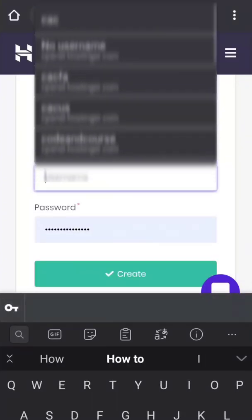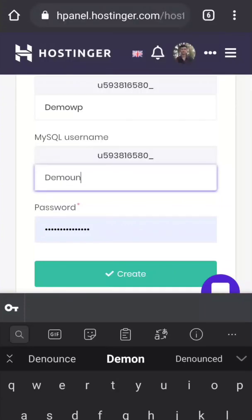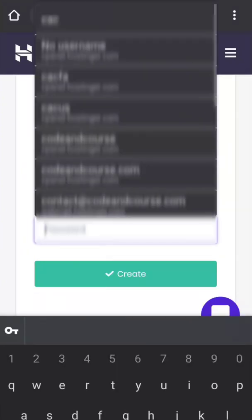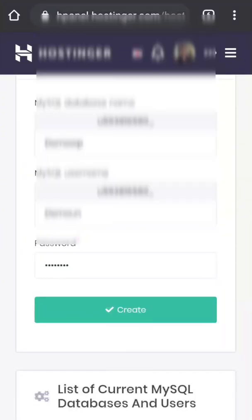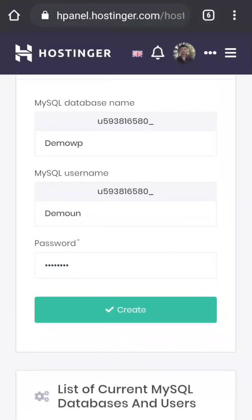This is just for a demo purpose, so I'm going to give a database name, username, and password. We will need a database name, database username, and database password, so make sure you have copied this information safely somewhere. Now I'm going to create it.